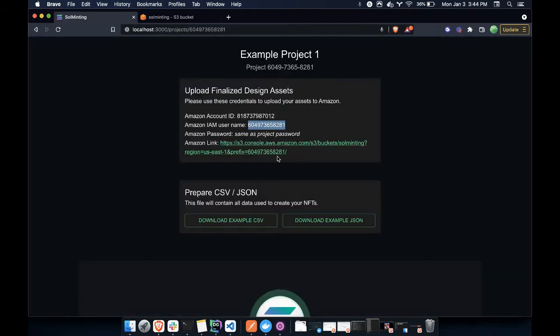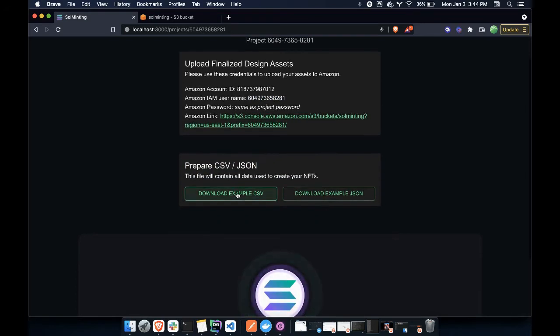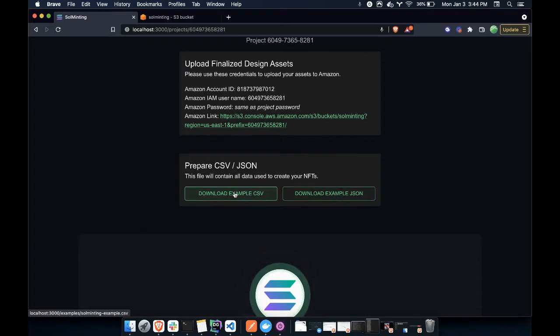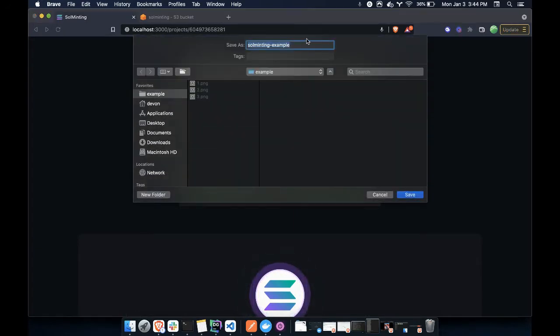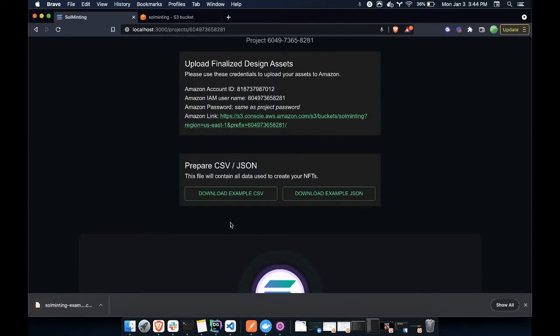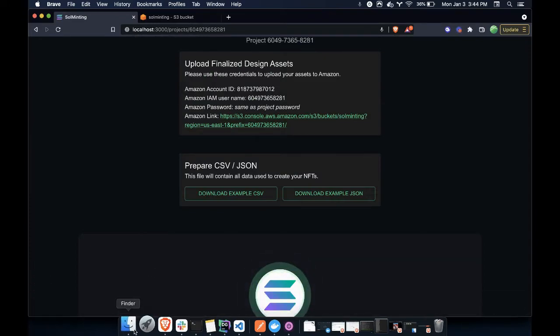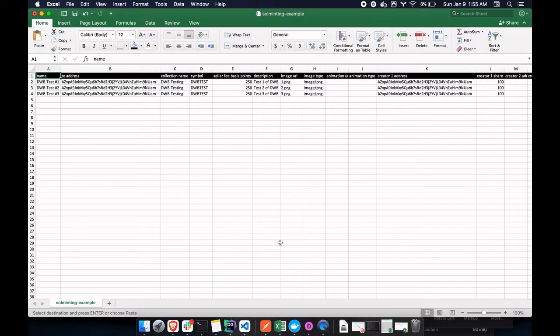Now what I want to do is I want to prepare the metadata. So here we have two examples with both CSV and JSON. I will download the CSV example. So let's say SolmettingExample. Great.